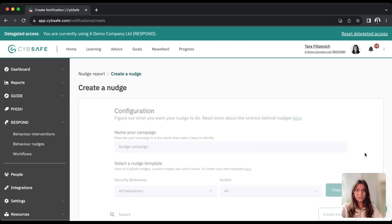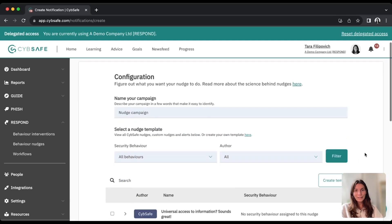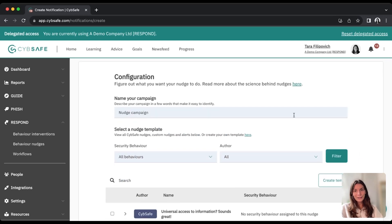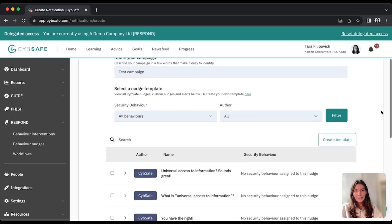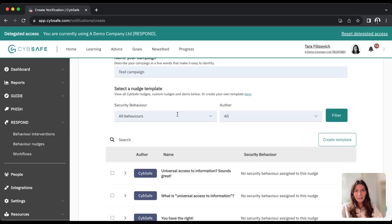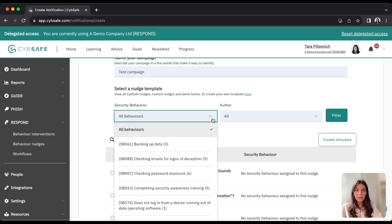So if I press create, I'll be taken to build a nudge from scratch, and I'll take you through this full process now. So for this, I'm just going to call it a test campaign, and if I'm looking to target a specific security behavior,